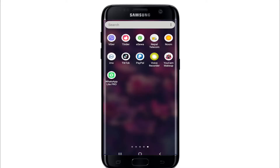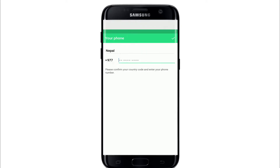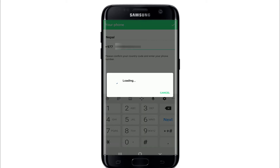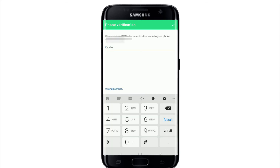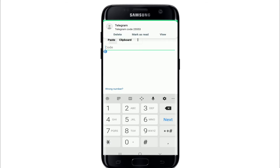Tap to open the WhatsApp Lite application. The very first interface of WhatsApp Lite will look like this. Now tap on 'Start Messaging.' The first thing you'll need to do in order to login is to enter your mobile number. Once you do that, tap on the next button and wait for an SMS to arrive.